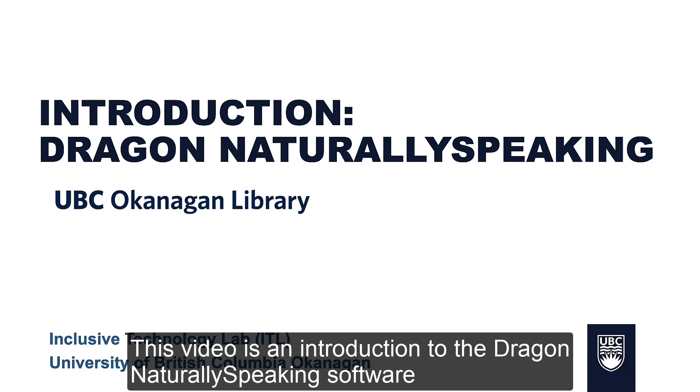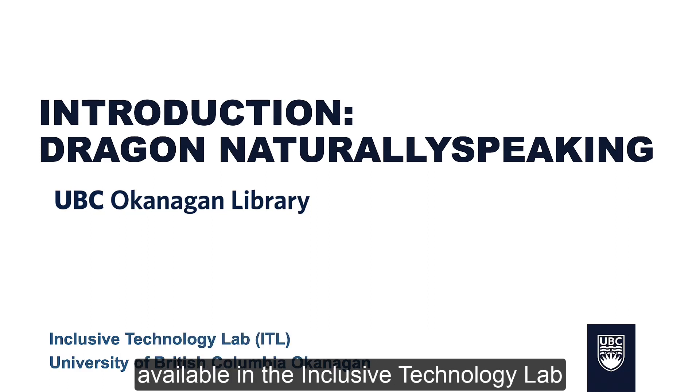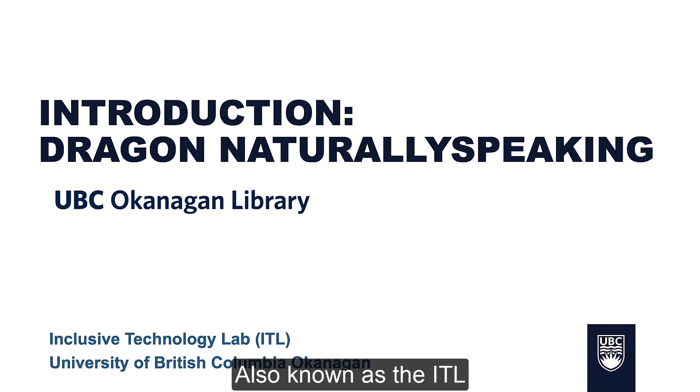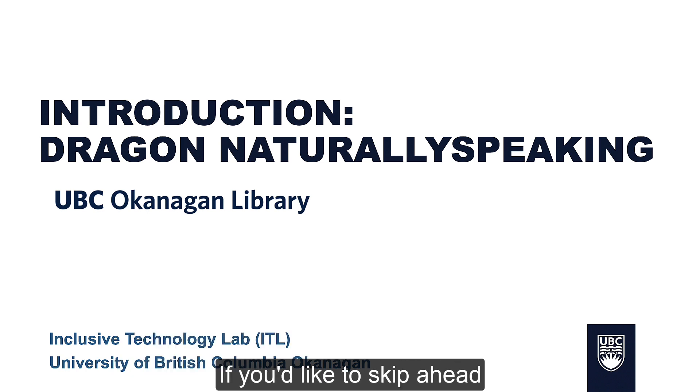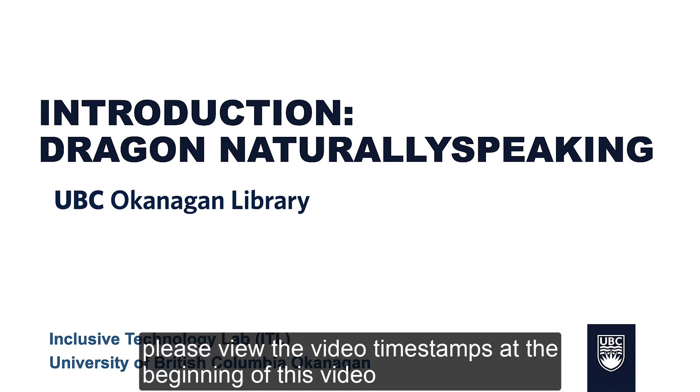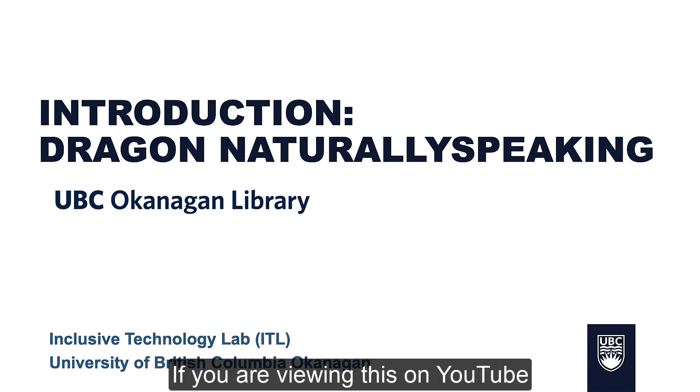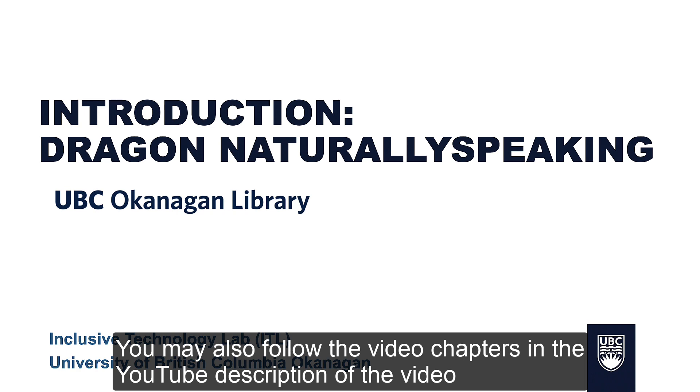This video is an introduction for the Dragon Naturally Speaking software, available in the Inclusive Technology Lab, also known as the ITL. This video comes with closed captions and a video transcript. If you'd like to skip ahead, please view the video time steps at the beginning of this video. If you are viewing this on YouTube, you may also follow the video chapters in the YouTube description.